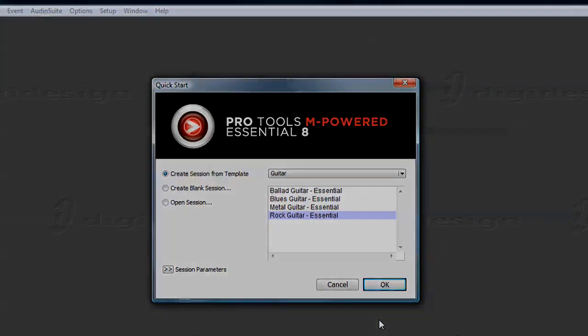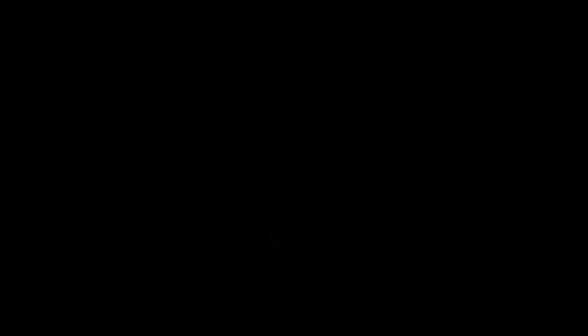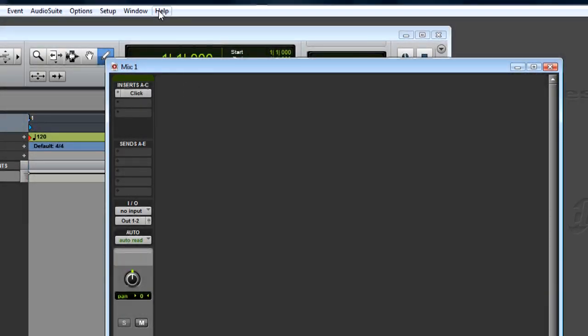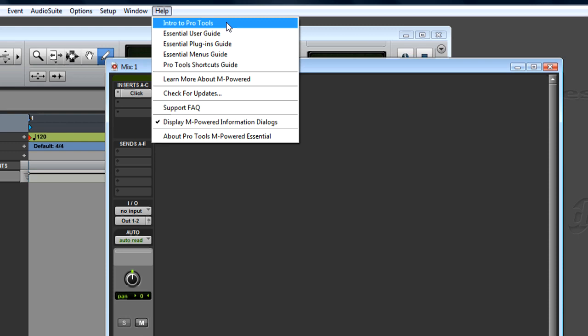After Pro Tools opens the new session, you're ready to start recording. Please read the Intro to Pro Tools guide found under the Help menu in Pro Tools. This guide provides examples of how to record, edit, mix, add effects, and more.